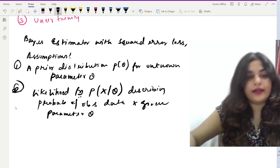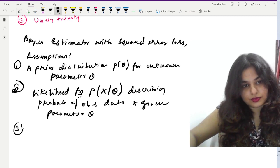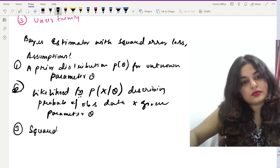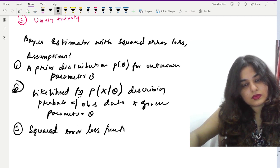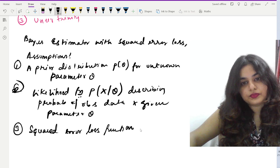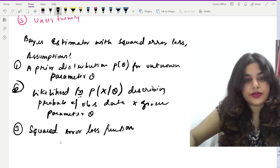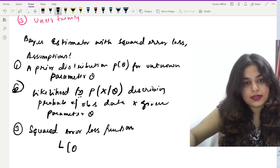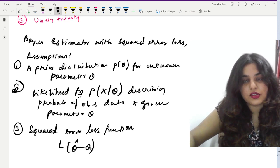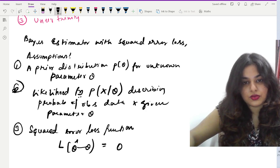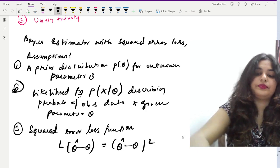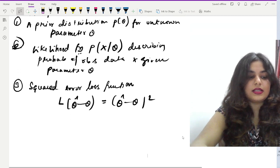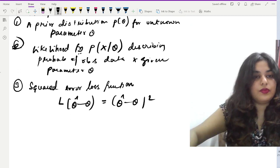The third assumption is the squared error loss function, which is written as L(θ̂, θ) = (θ̂ − θ)². These are the assumptions. Now let us write down the Bayes estimator.